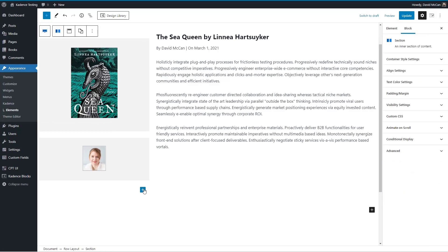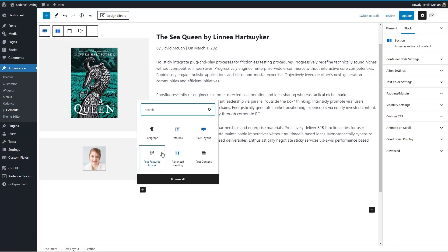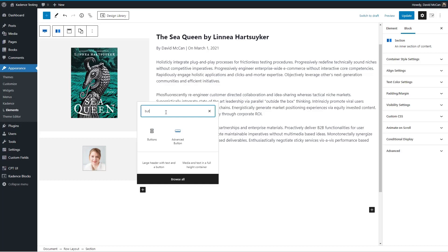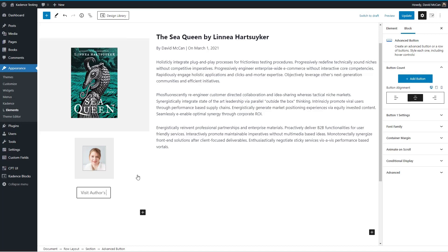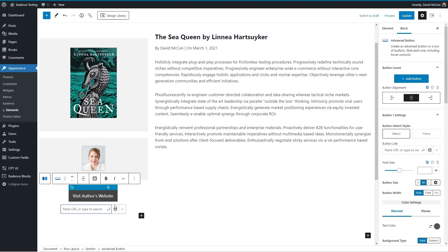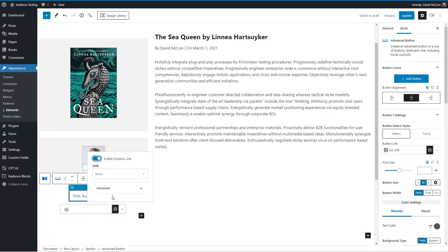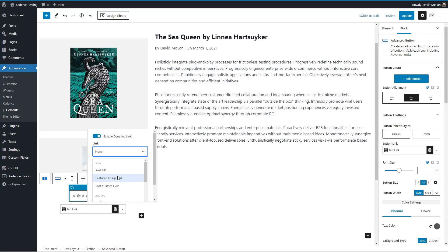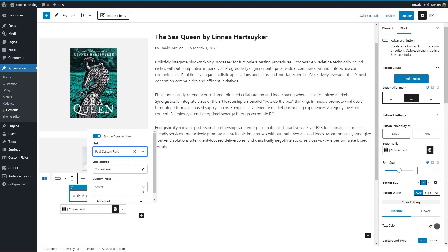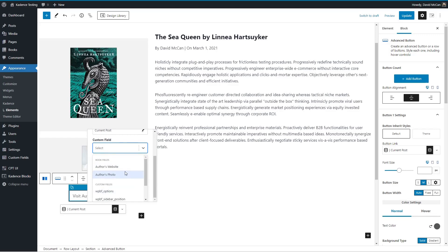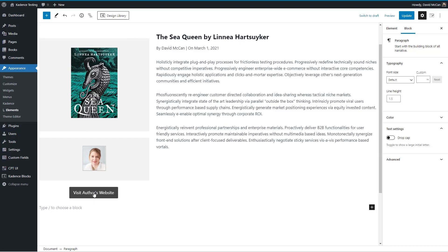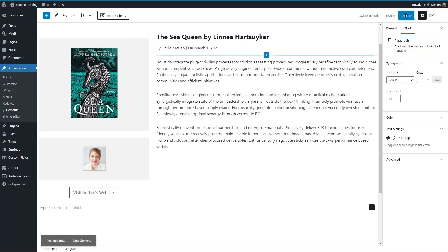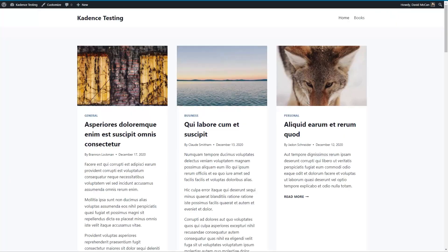And now let's add a button. Visit author's website. And we're going to do a post custom field and it's author's website. So that's our button and let's save this now and go to the front of the site.